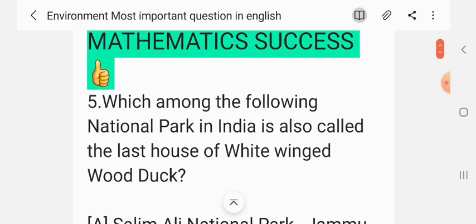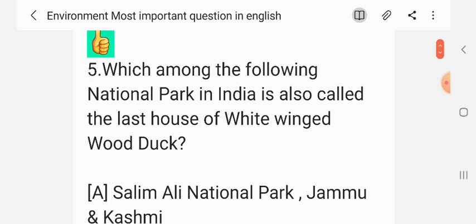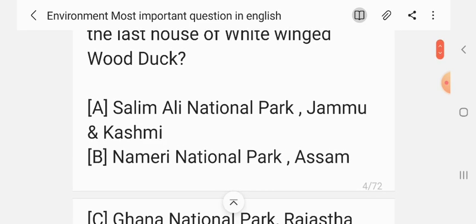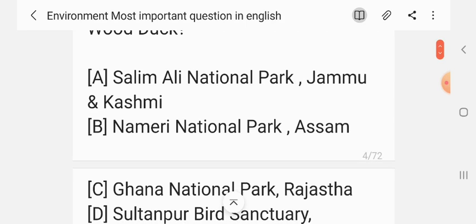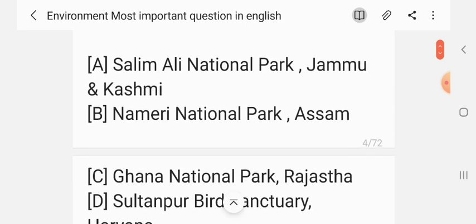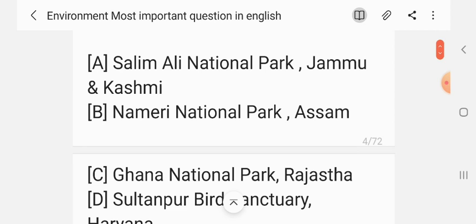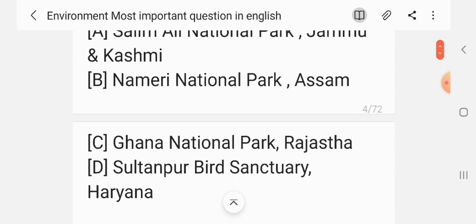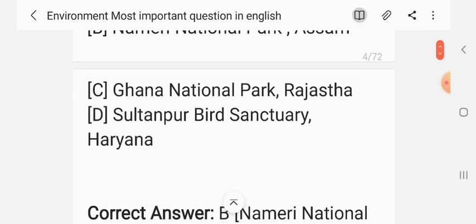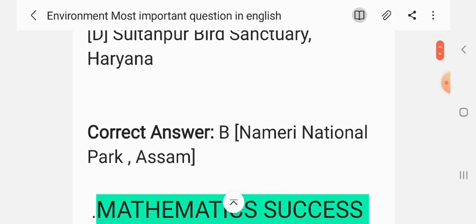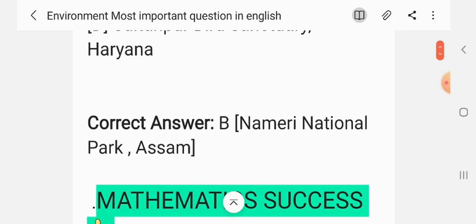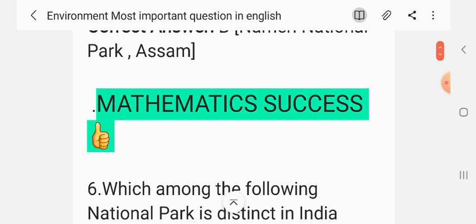Question 5. Which among the following national parks in India is also called the last home of the white-winged wood duck? Options: Salim Ali National Park (Jammu and Kashmir), Nameri National Park (Assam), Ghana National Park (Rajasthan), Sultanpur Bird Sanctuary (Haryana). The correct answer is B — Nameri National Park, Assam.